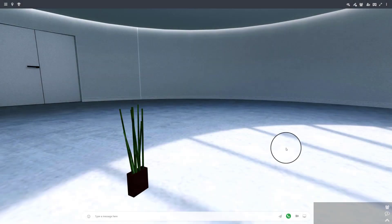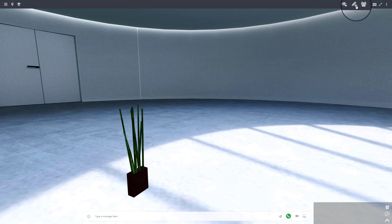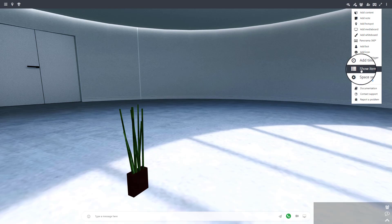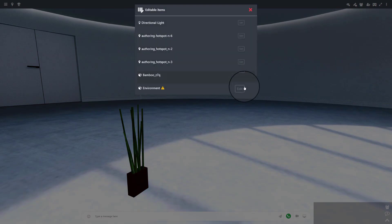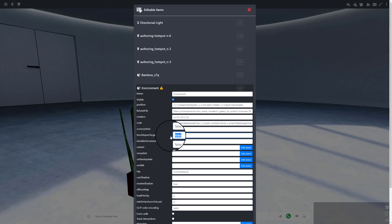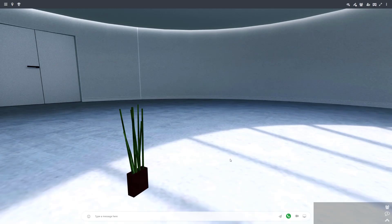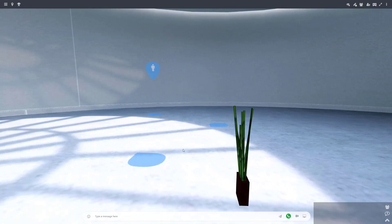Here is how you enable free teleport for a newly added room object or any other object. Go to the Edit menu, Show Items List, navigate to the object you want to change the settings for, and in the free teleport target field, click and type true instead of false. Save, and that's done — you'll now be able to free teleport.